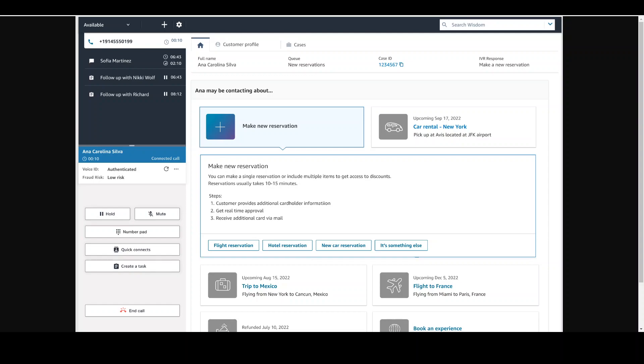This agent workspace in Amazon Connect is a single intuitive application that provides contact center agents with the tools required to onboard quickly. With the help of these, contact center agents can resolve issues efficiently and improve the customer experience.